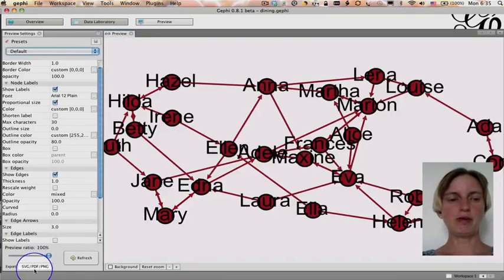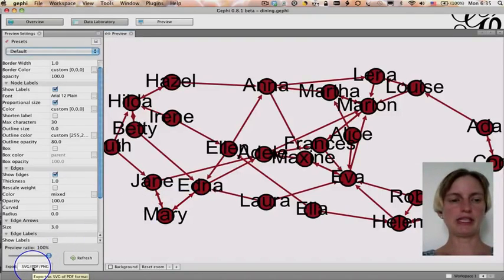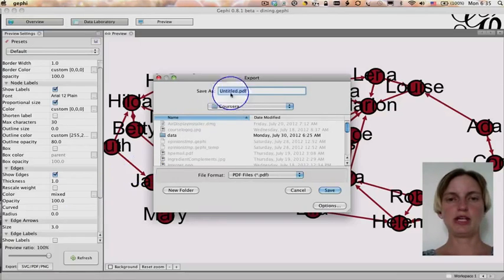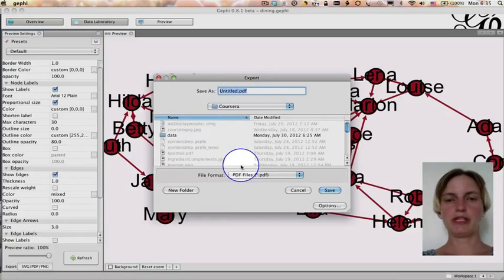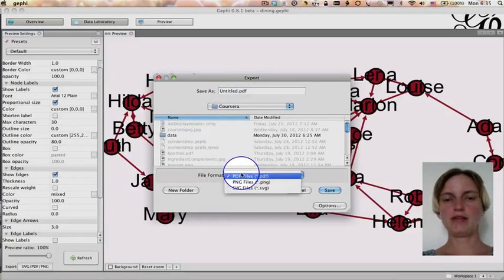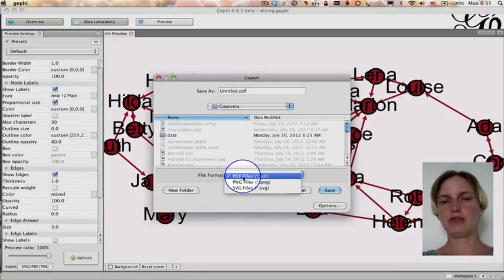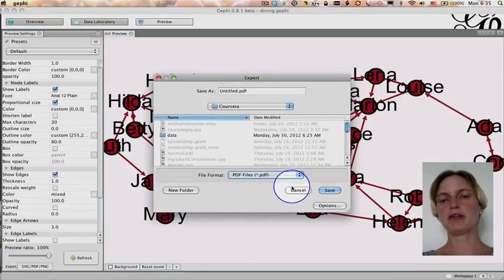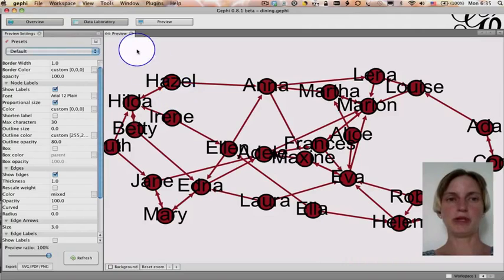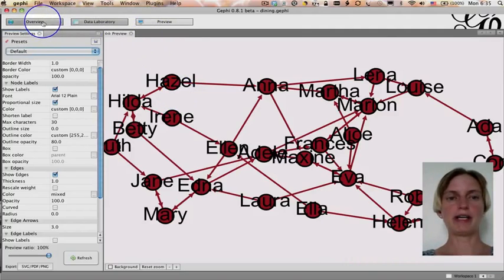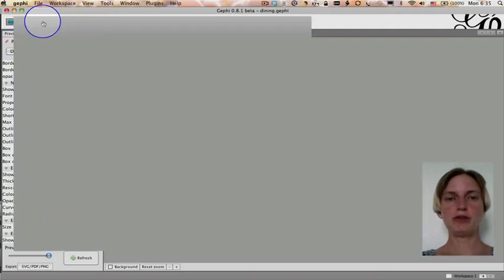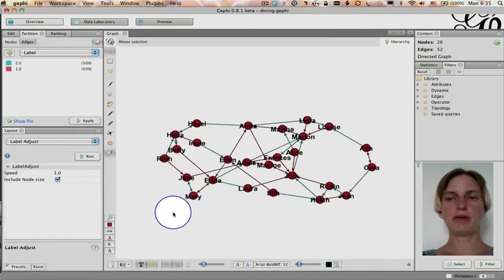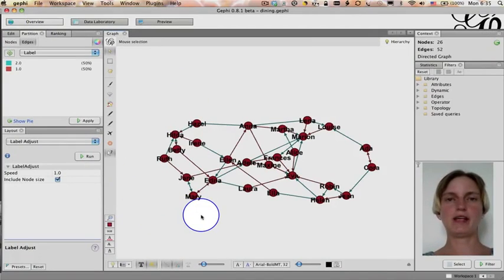And then if I wanted to export this, I would click this button down here. And I could choose whether to export it as a PDF or a PNG or an SVG file. I'm not going to do that right now because we have some more work to do. So, I'm going to go back to overview and stop here while we learn a few more concepts. And then we'll be back.